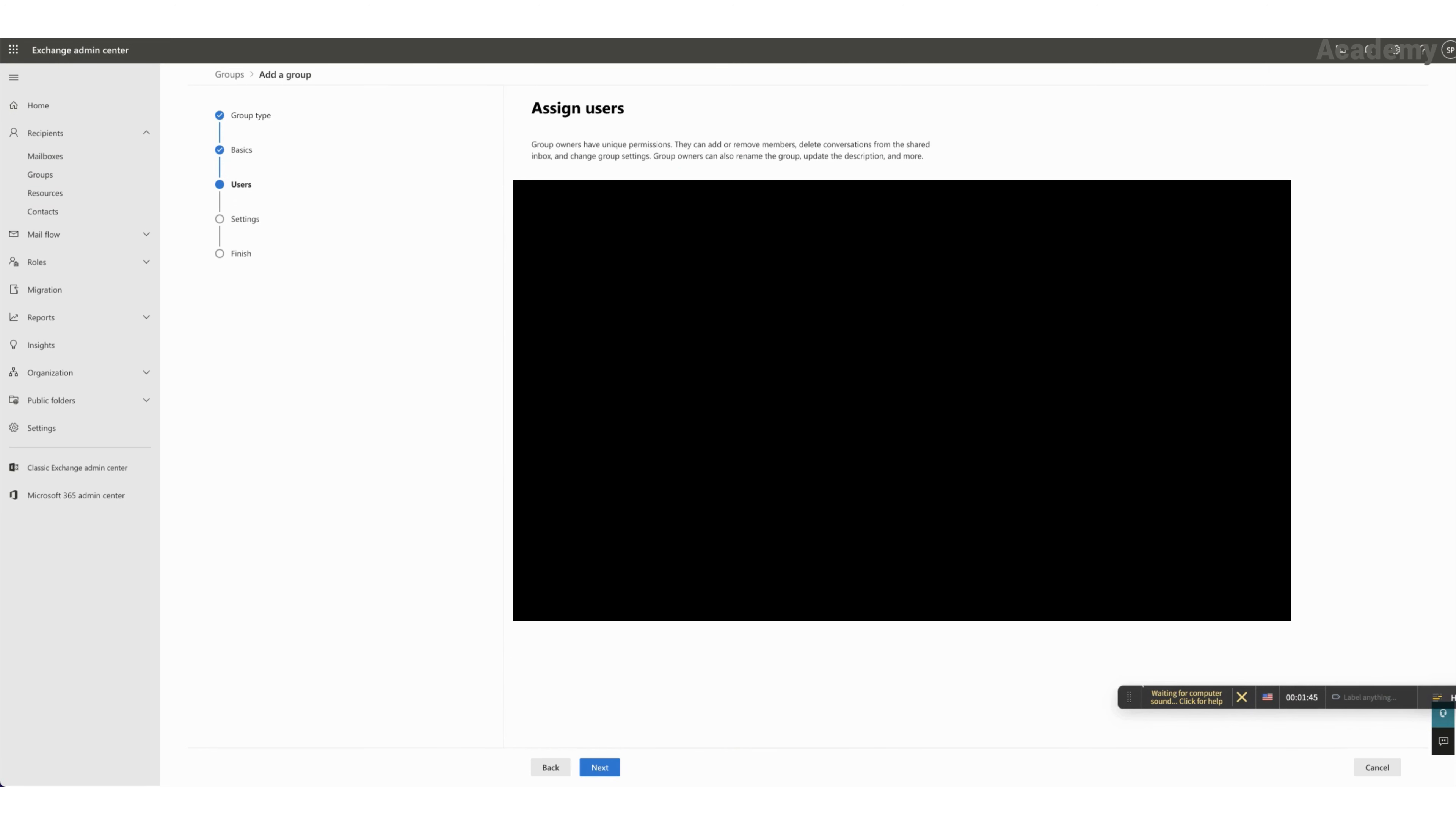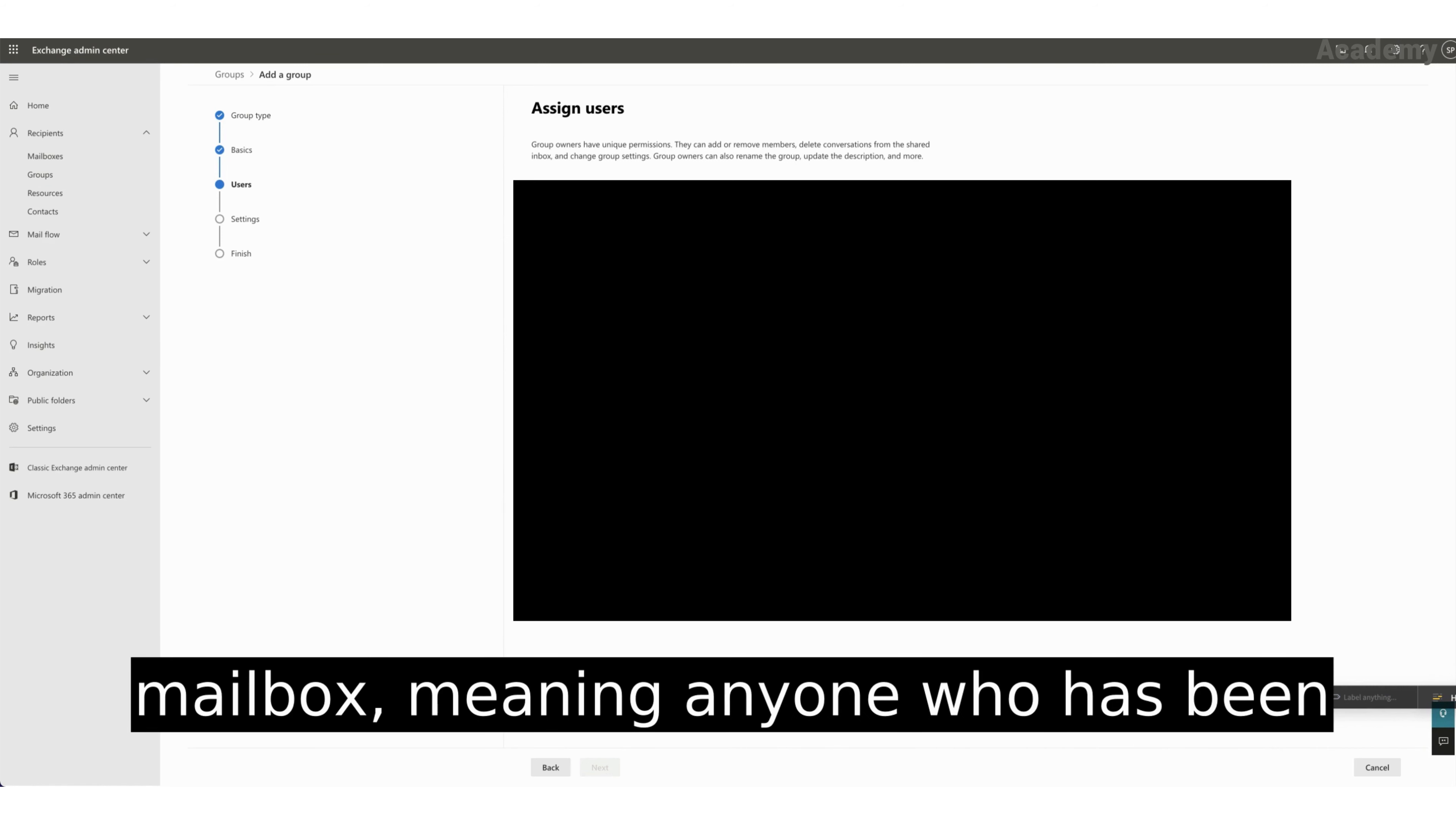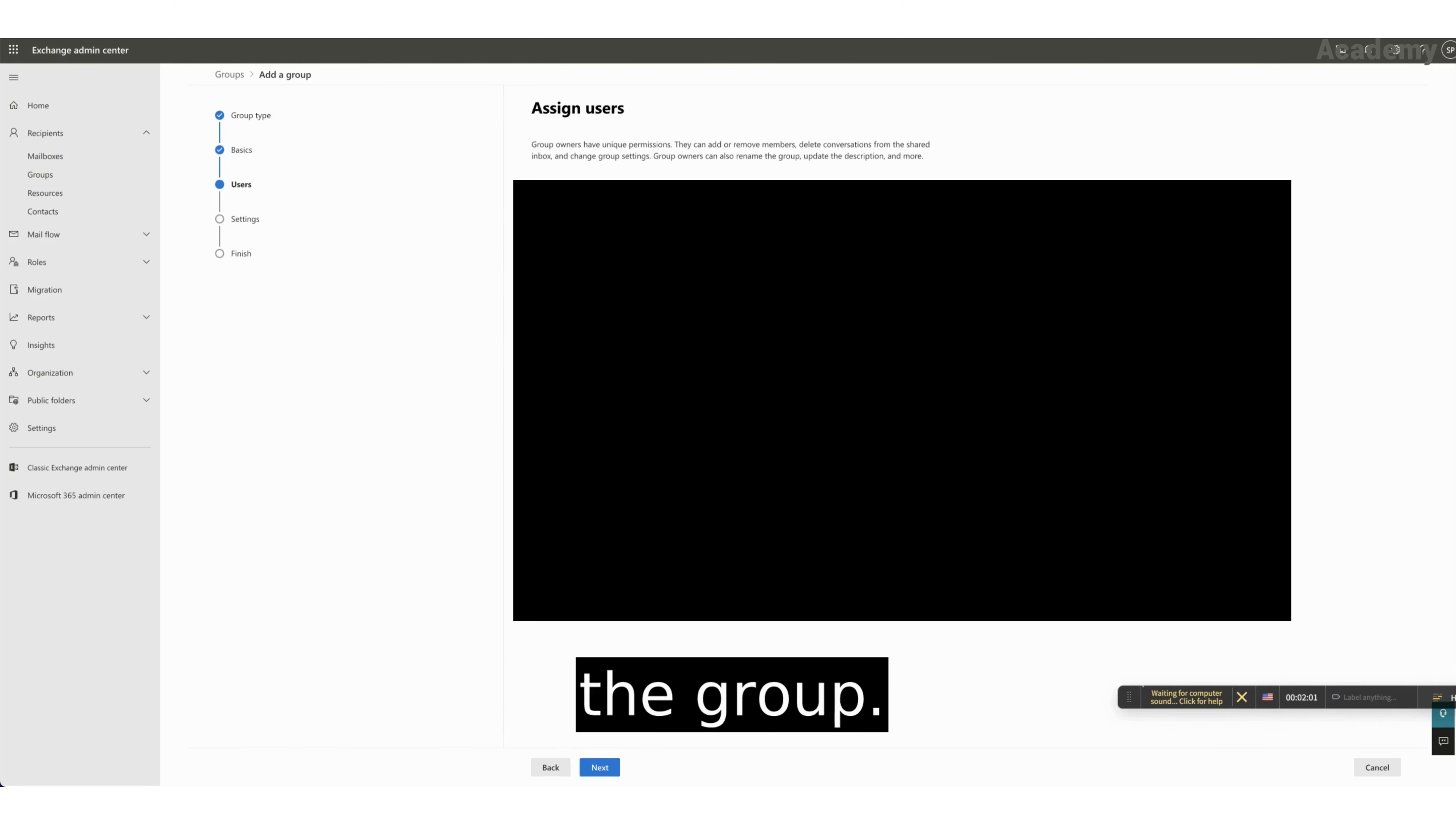Okay, so anyone who is a user in this organization with an exchange mailbox, meaning anyone who has been attributed a license that allows them to receive emails is part of the group. That's it. Now I can hit next.